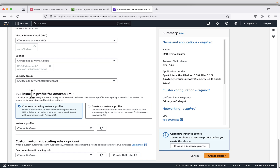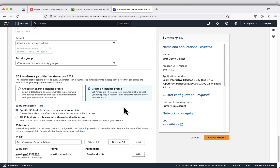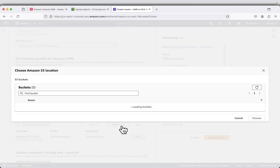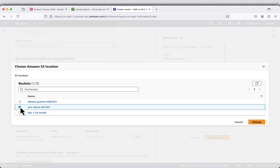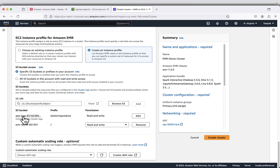Under EC2 instance profile for Amazon EMR, EC2 instance profiles are like IAM roles required by EC2 instances to talk to AWS services. I will say create an instance profile, which will create an IAM role. Because there is a bucket it needs access to, I can browse for the S3 bucket and make sure to select the bucket created for the demo. This will give appropriate permissions so the EC2 instance can read and write to that S3 bucket. Click add. Now there are two buckets — one for logs and one for input, output, and your Spark job. Click on create cluster.